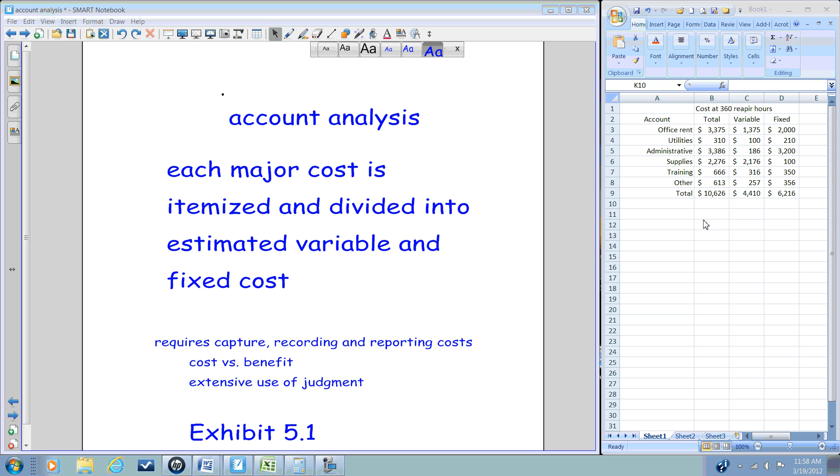We have certain overhead costs. We have to collect information in that cost pool and we break it down to various categories within that pool. During the course of a period, we will gather the cost data and then somehow allocate it between variable and fixed. This will vary. Let's take a look, for example, at utilities.